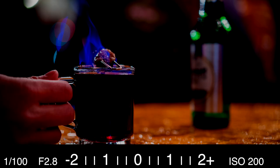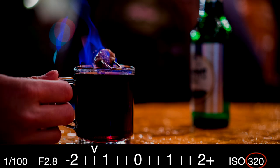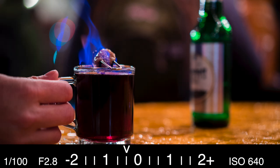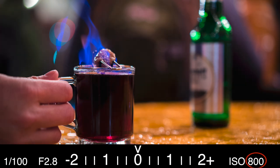Looking at this picture, we can see that it's underexposed by two stops of light based on the metering scale. So if we double the ISO from 200 to 400, it will increase by one stop of light, so now our picture is only underexposed by one stop. If we double the ISO again to 800, that increases by one more stop of light, and now our image is properly exposed.